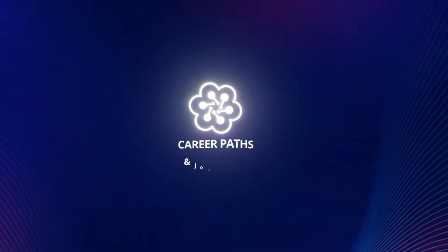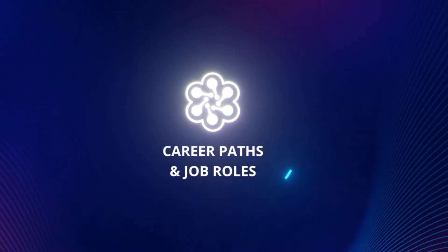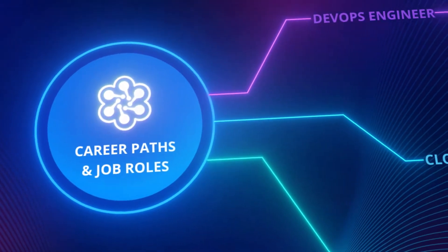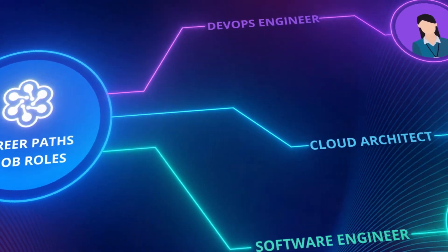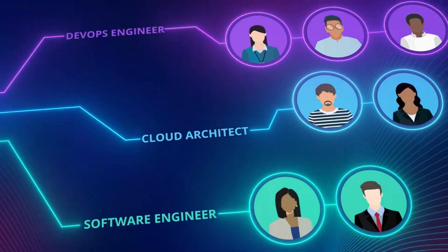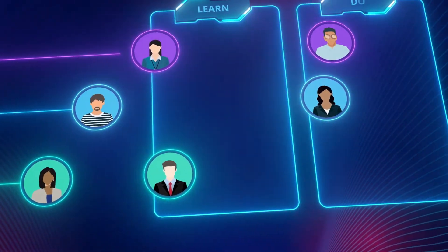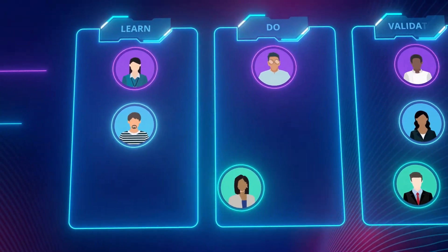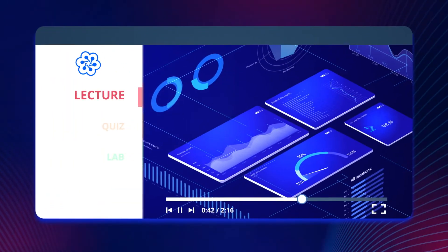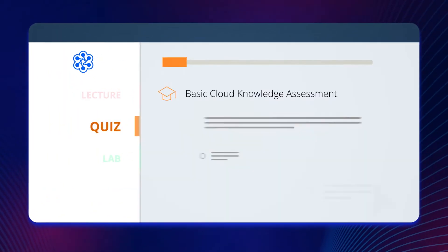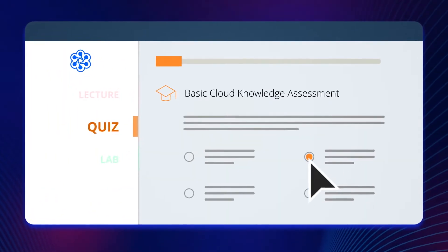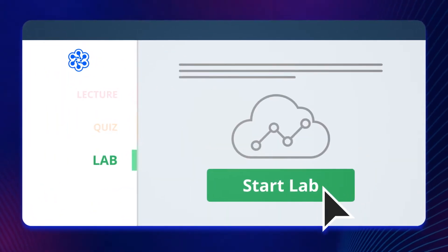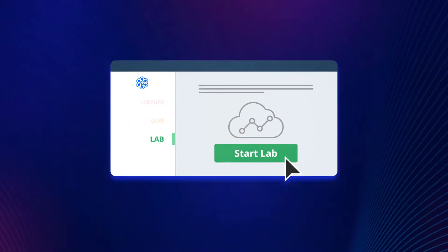With the help of career paths and job roles, enterprises can define career paths for the team. These career paths enable your team to learn, do and validate through expert-led video lectures, short quizzes and guided hands-on labs in experimental live cloud environments.